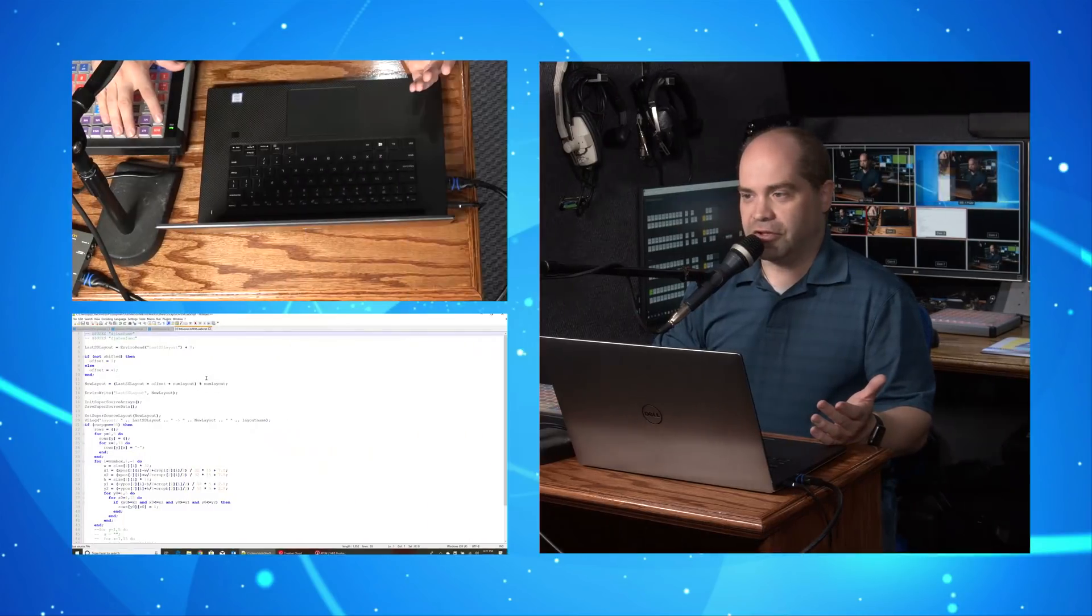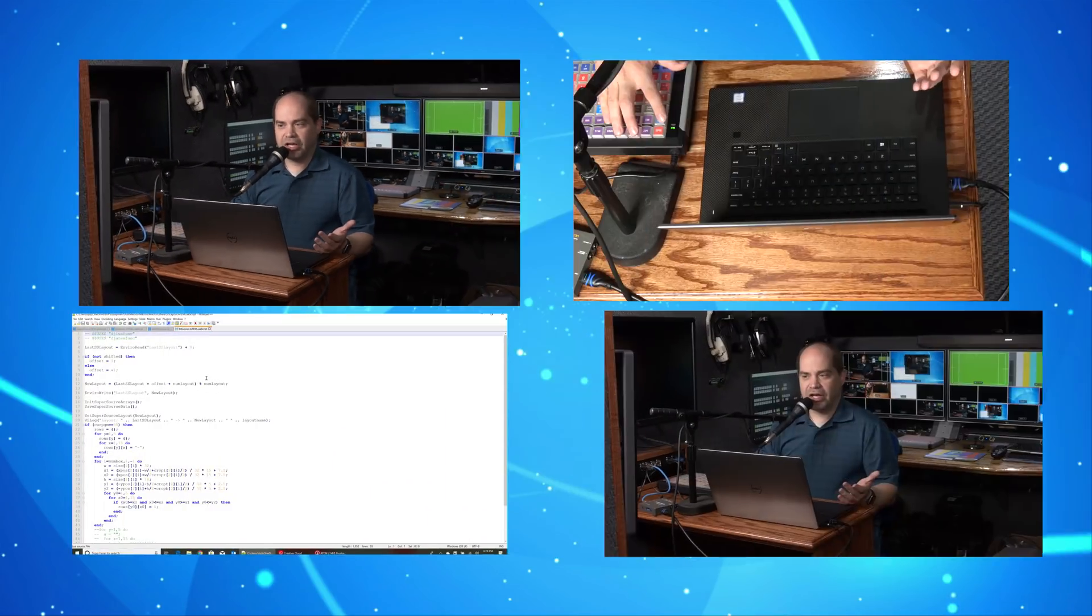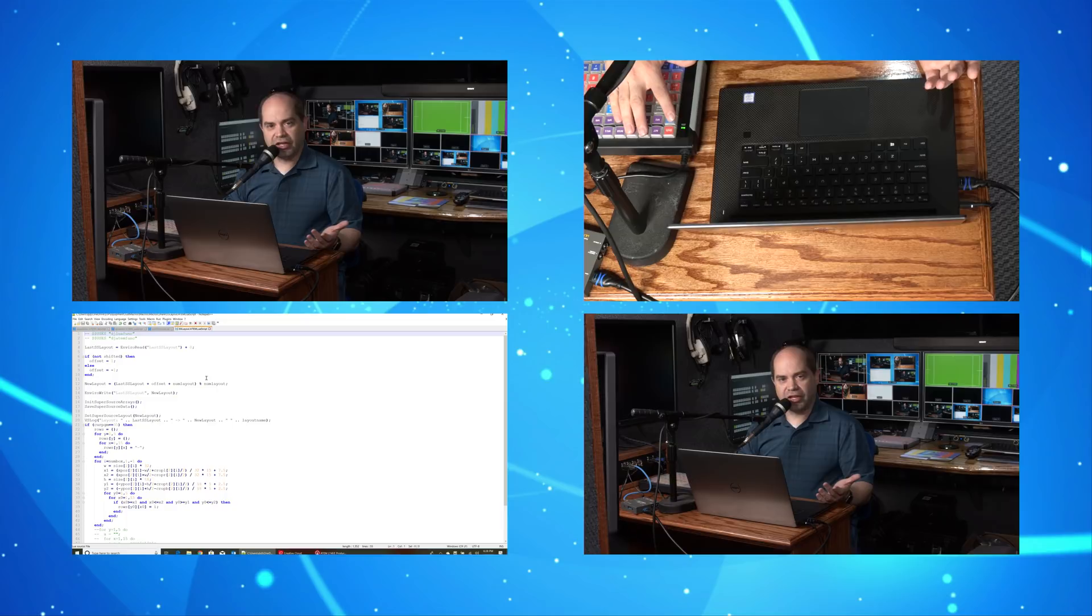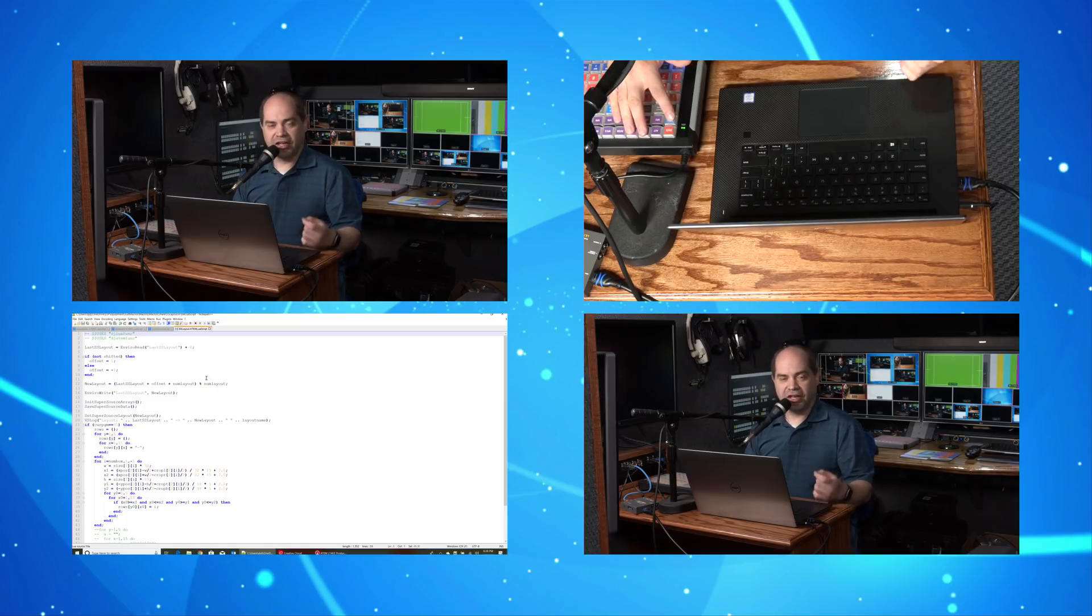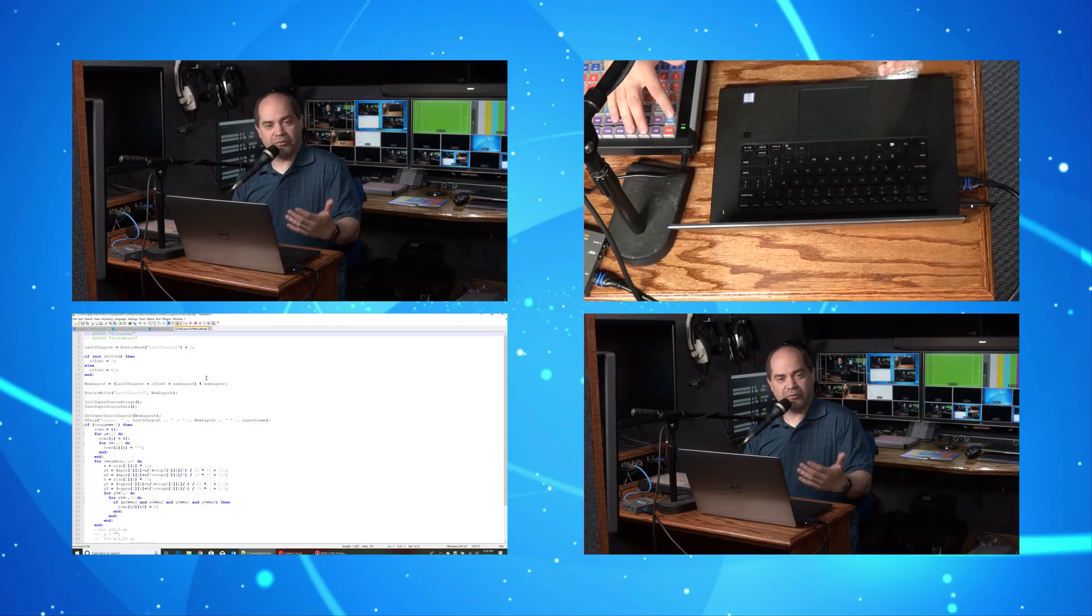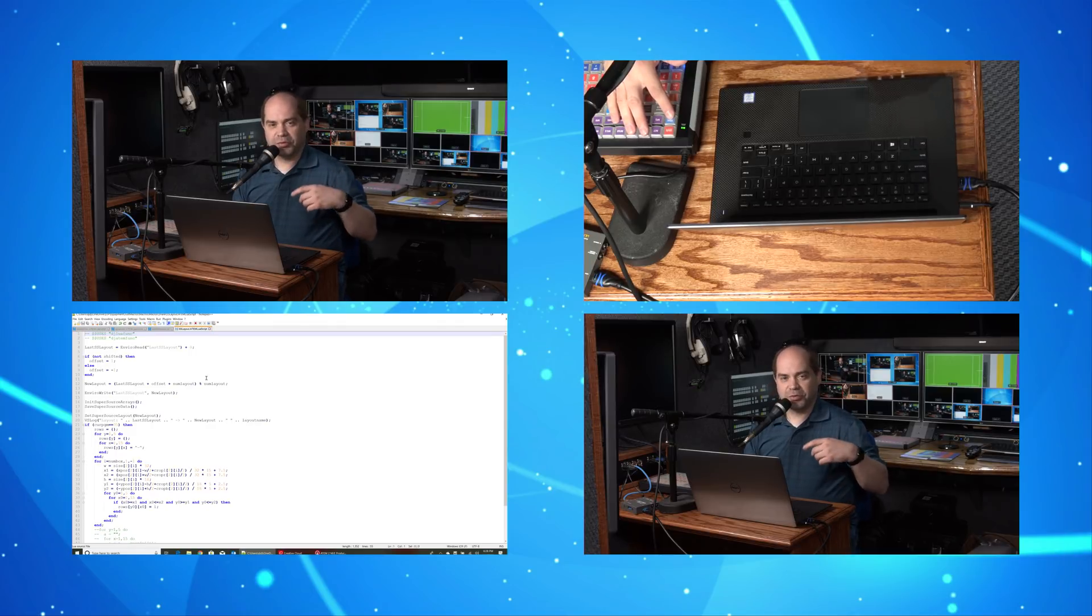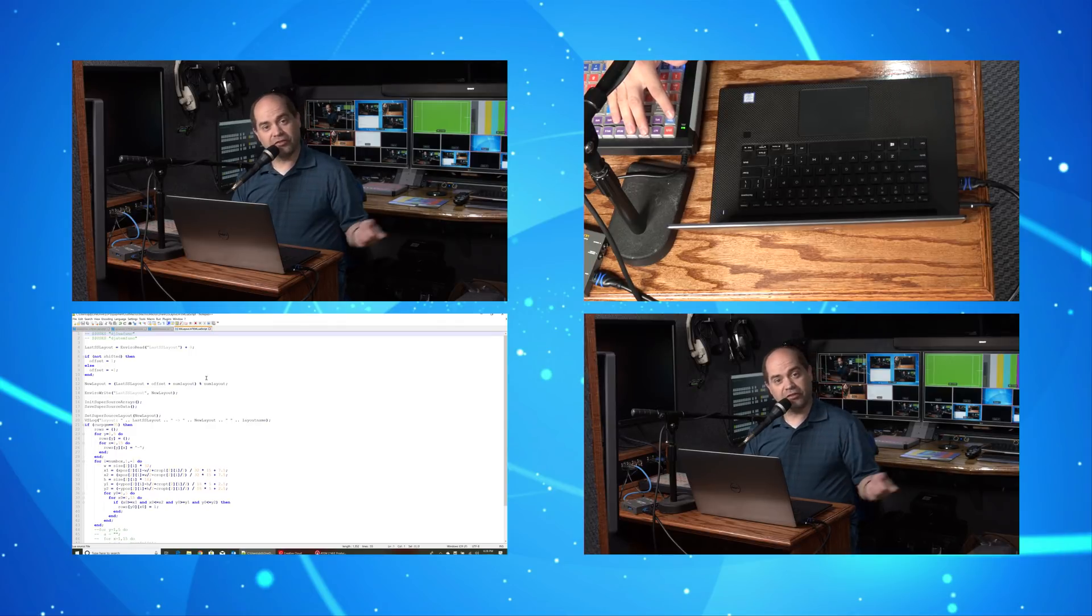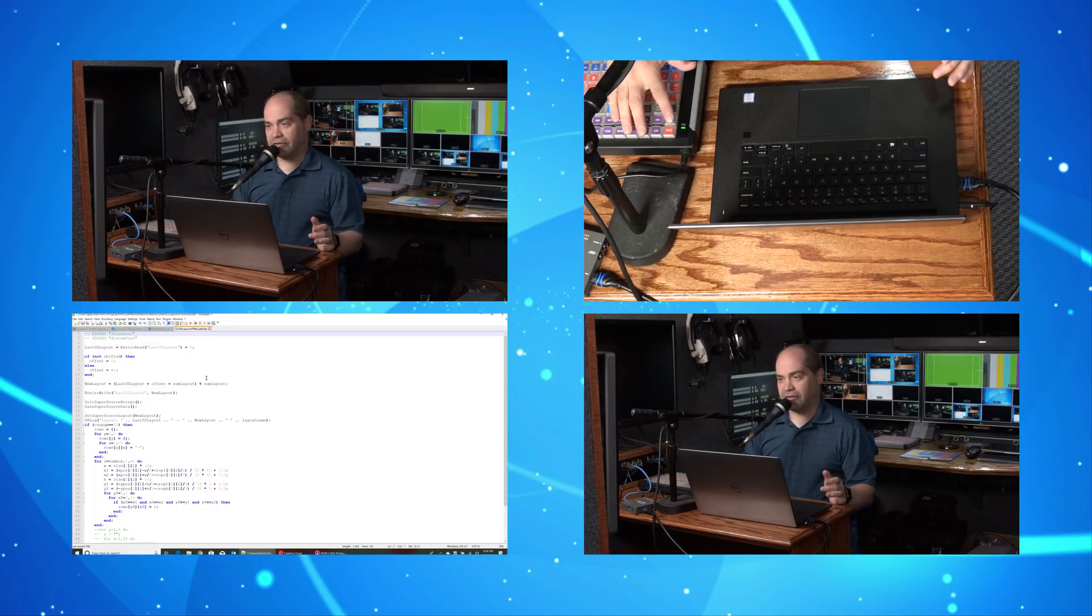If I go to another configuration here, you can see that it's doing animation every time it switches layouts. You could actually use this and switch between layouts in your program feed. You don't have to switch your super source out to preview, make the change and then switch it back. You can actually do this live.